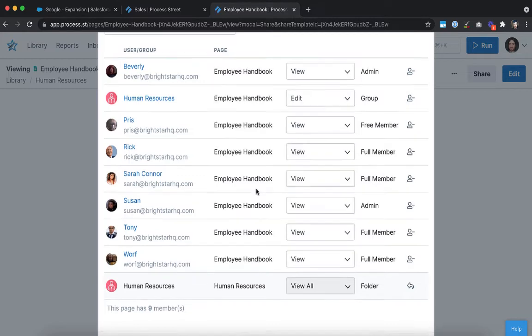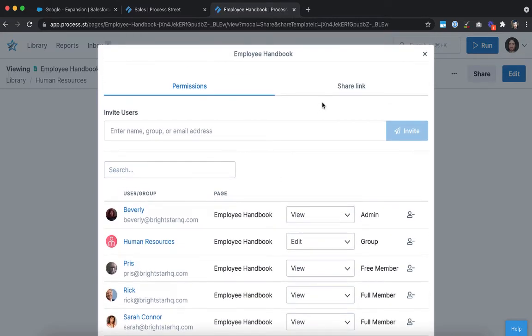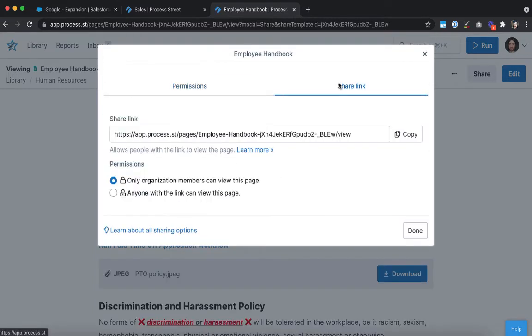Alternatively, if you're documenting something that should be public knowledge, like your terms and conditions, you can allow anyone who has the link to view the page. It's just that easy.